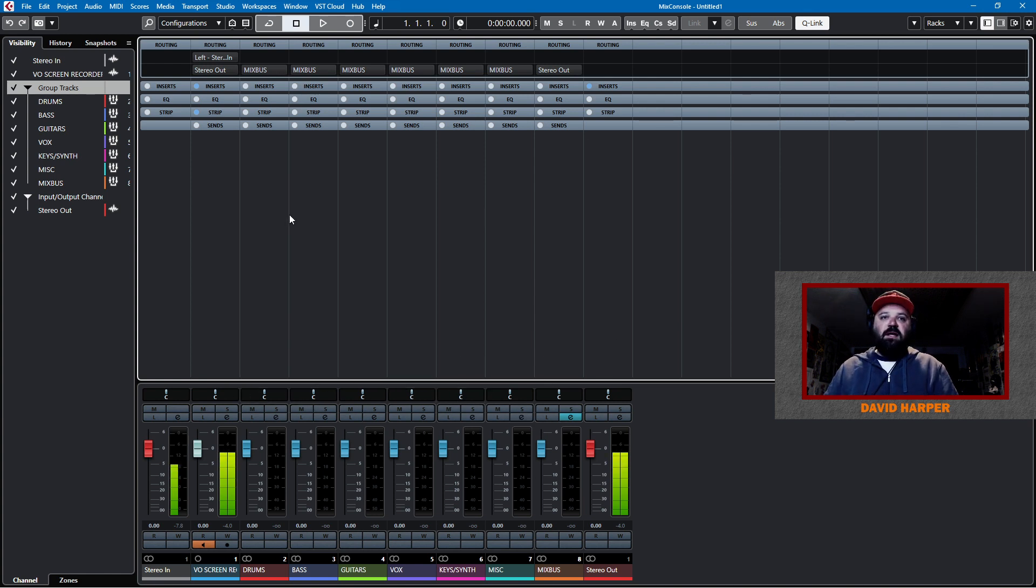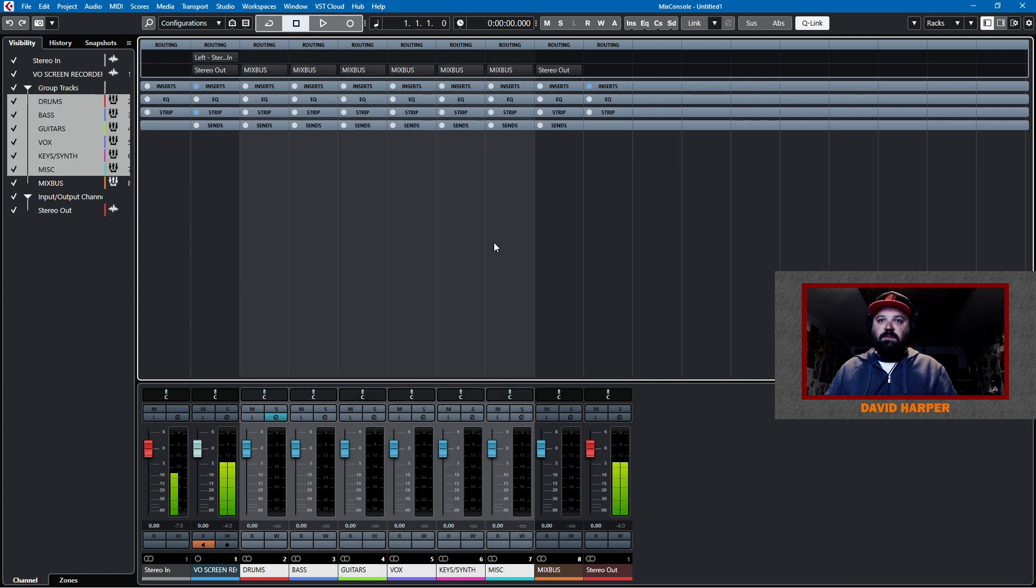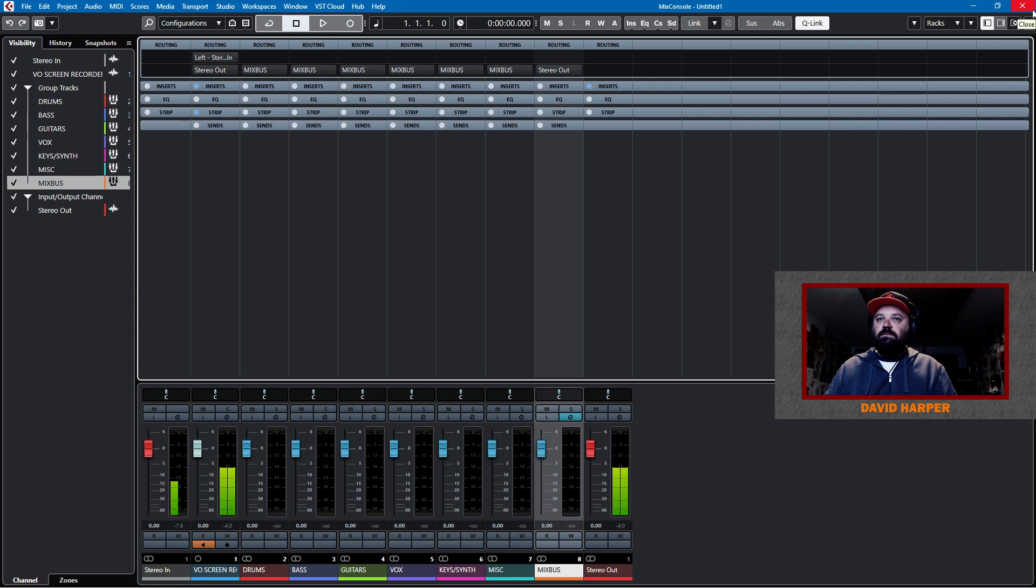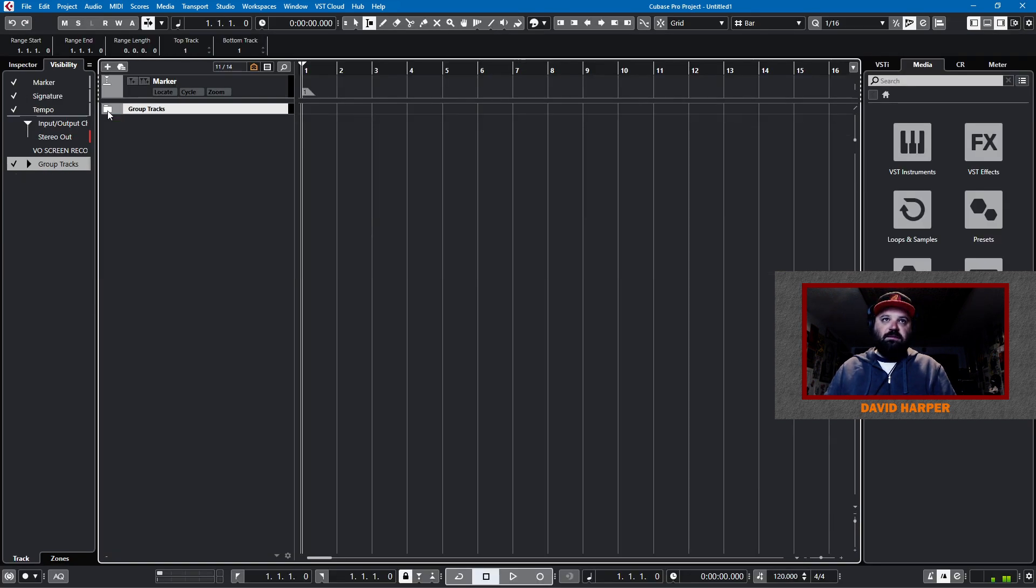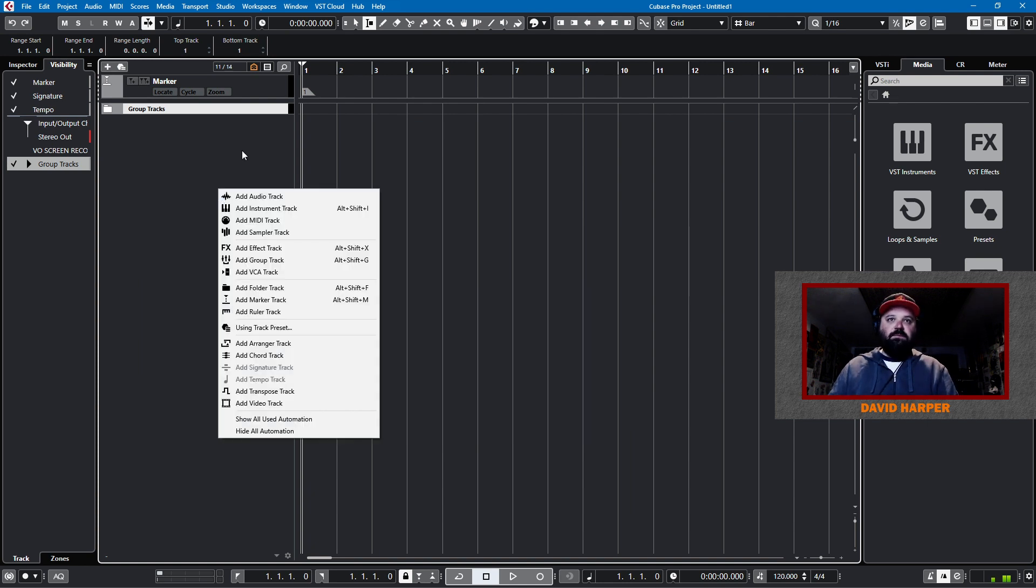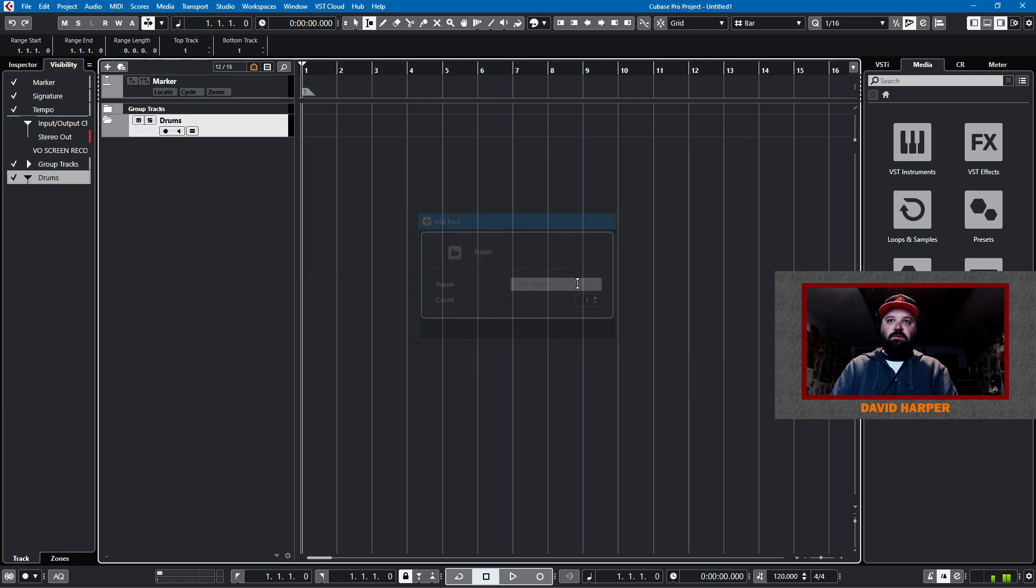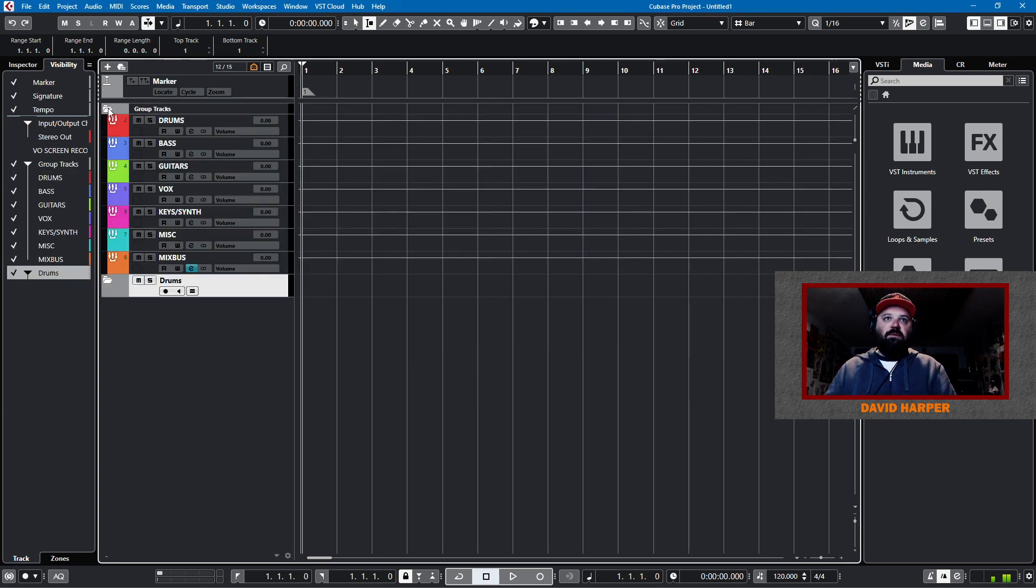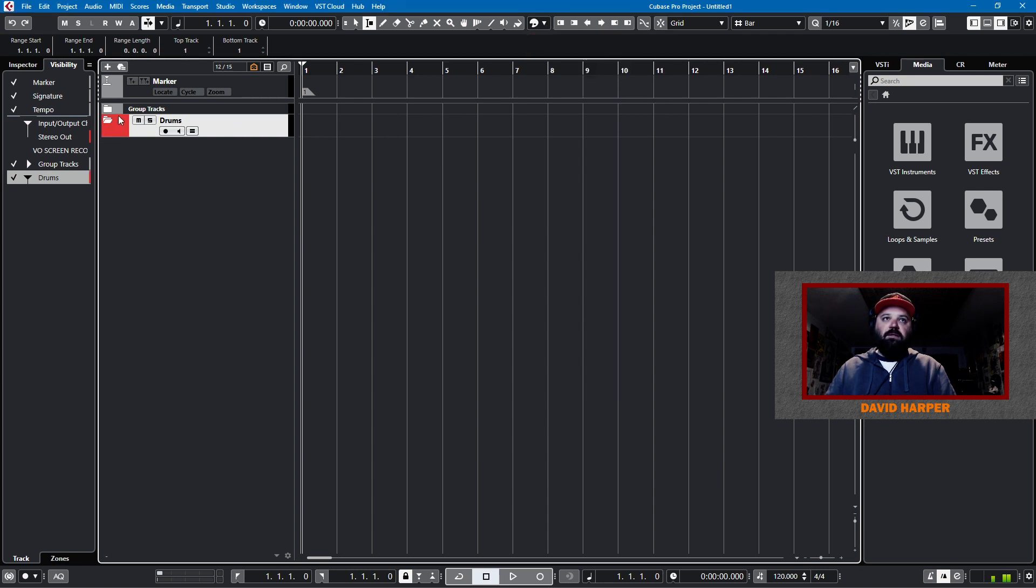So I'll use those colors throughout the project. So now that we have our buses set up, and they're all going to the mix bus, and then the mix bus is going to stereo out, we can start setting up our individual track folders. So we'll go back to the project window. We'll collapse this. Now I want to add a folder track. We'll call this folder track drums. Drums are red. So I'll color this red as well.